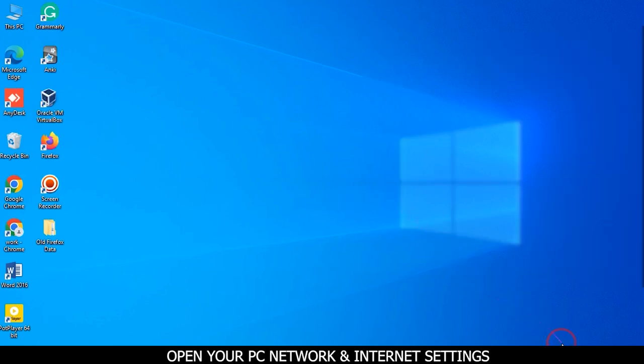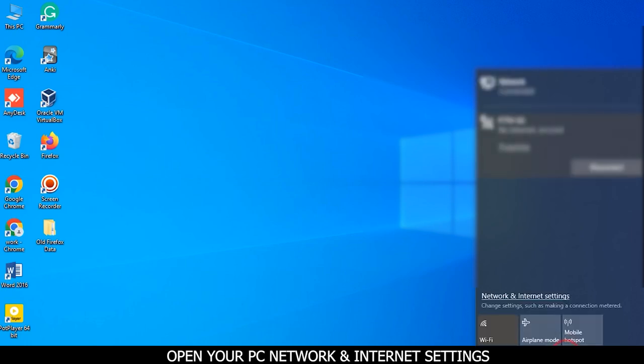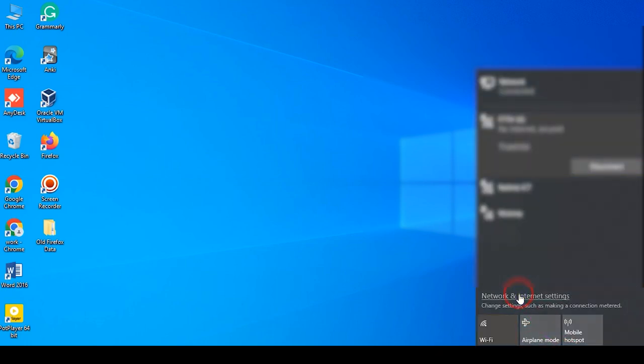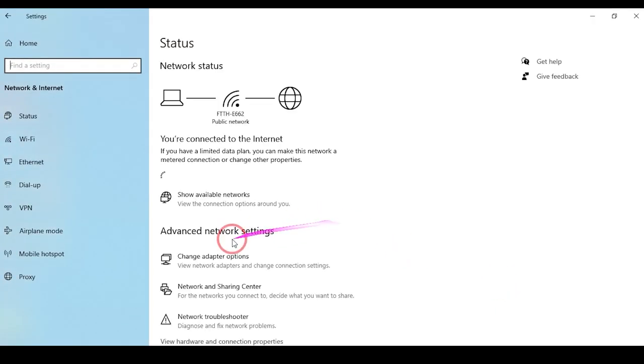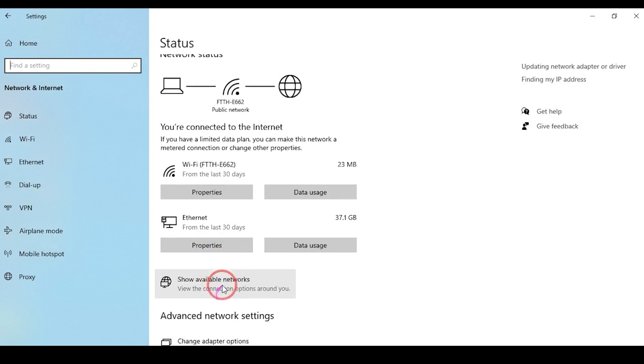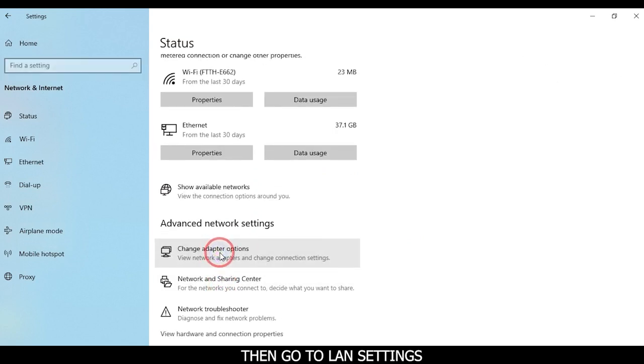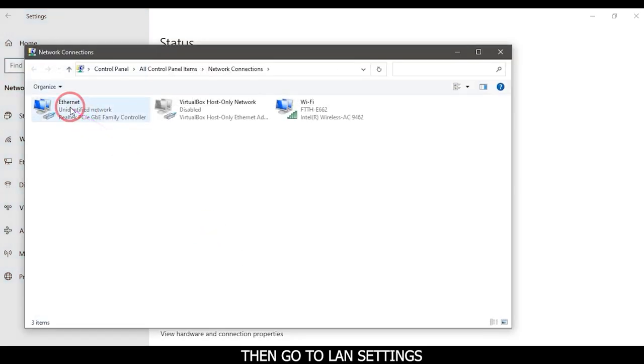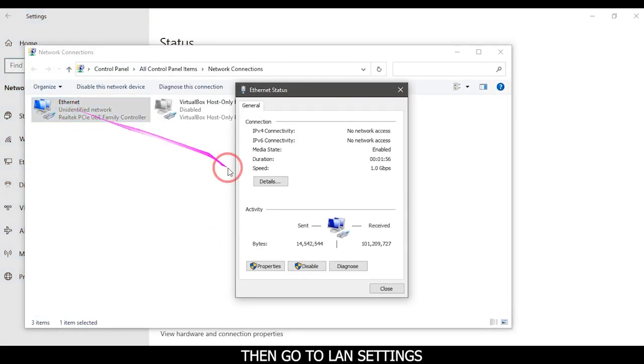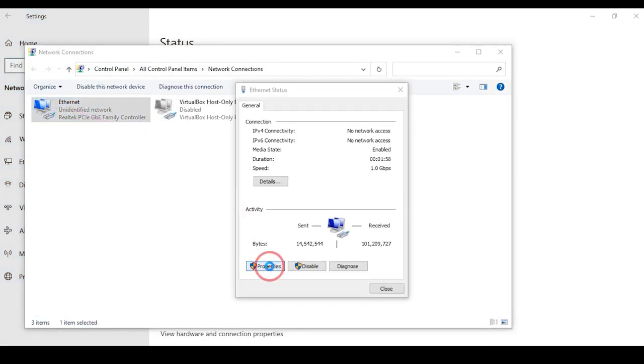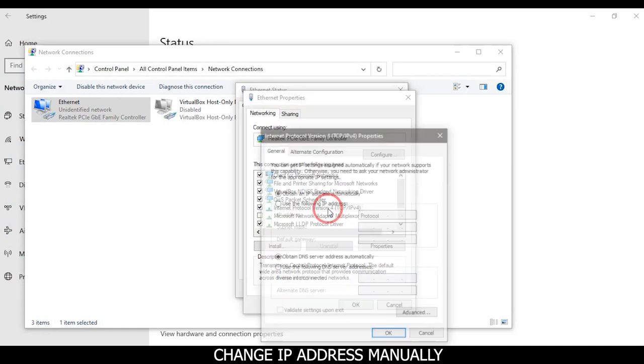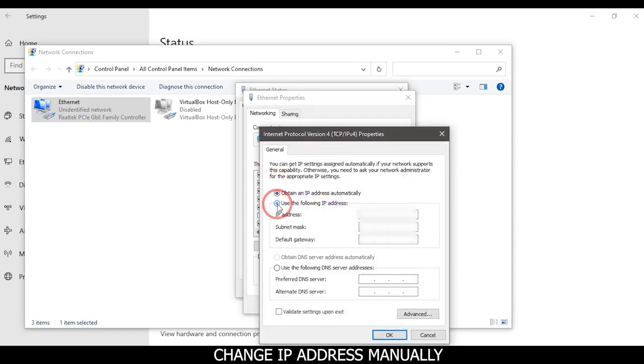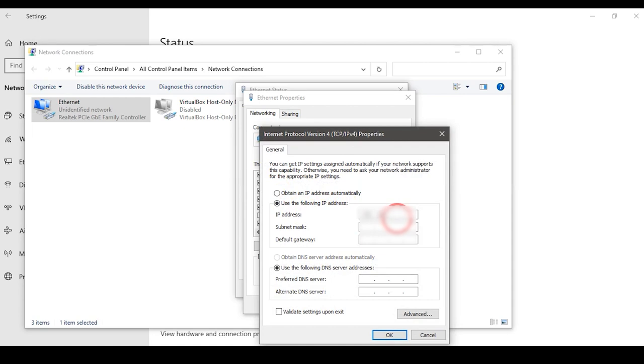Open your PC network and internet settings. Then go to LAN settings. Change IP address manually. Click on OK button.